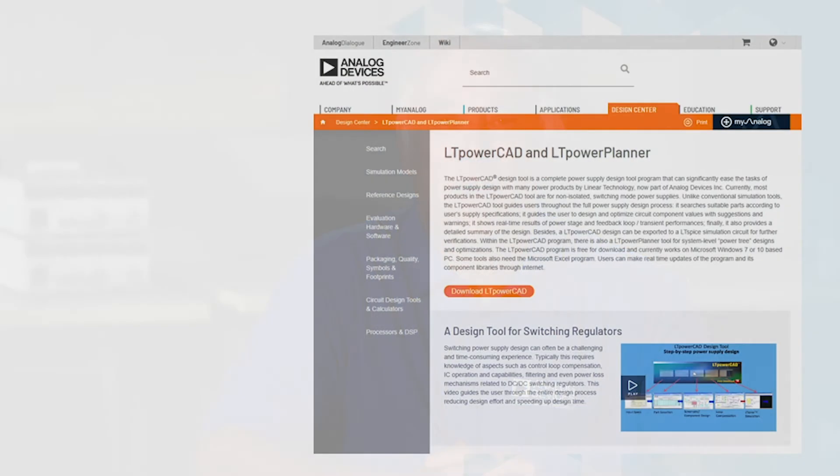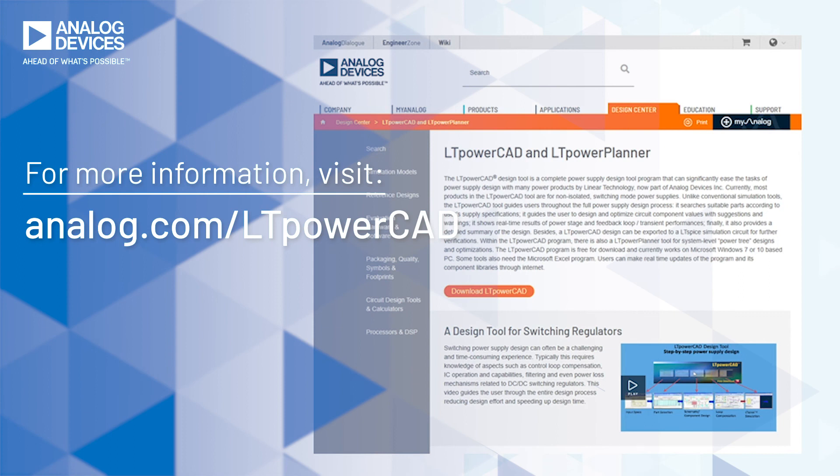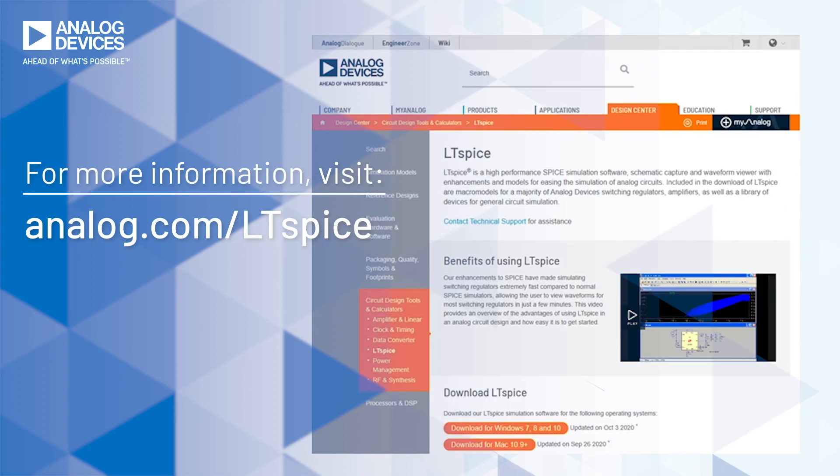The tools can be downloaded for free by going to the Analog Devices website. LT PowerPlanner and LT PowerCAD can be found on the LT PowerCAD page, which includes a link to the download, quick start guide, articles, and videos. LT SPICE can be downloaded separately by going to the LT SPICE webpage, which also includes a quick start guide, articles, and videos.